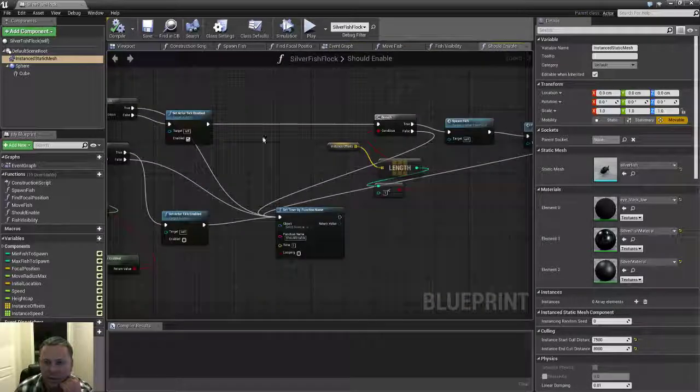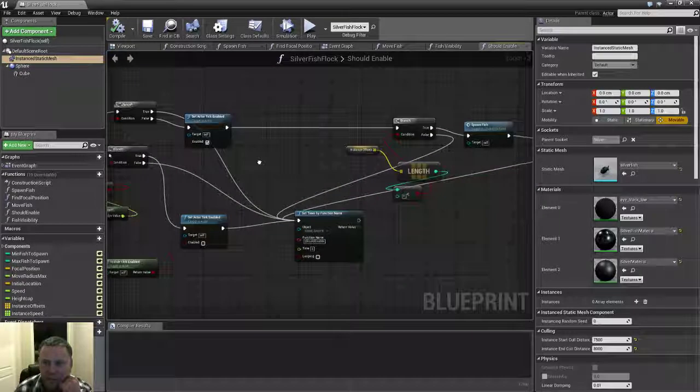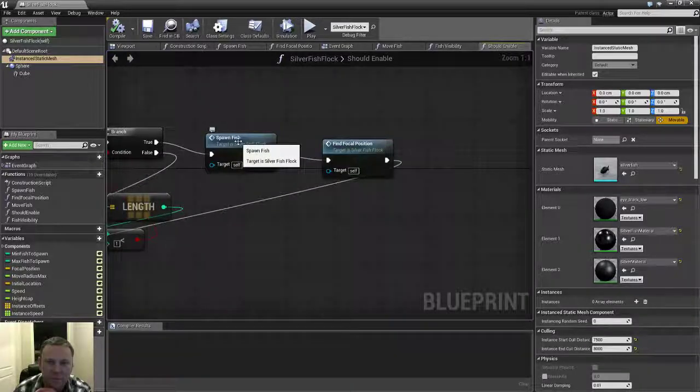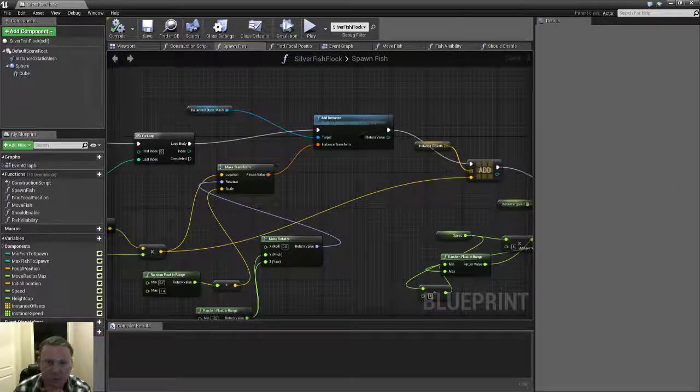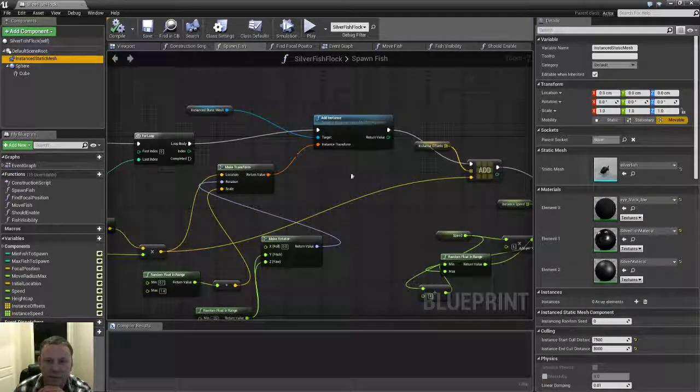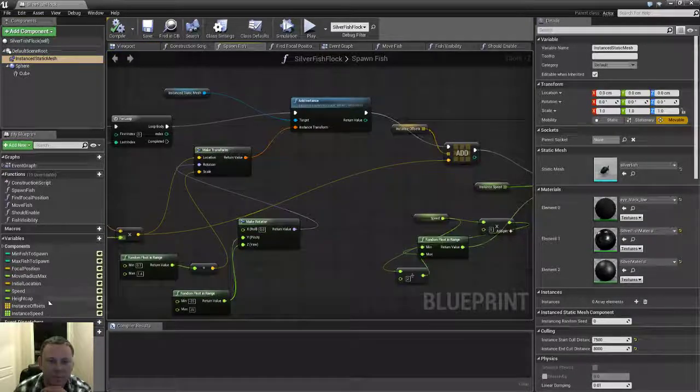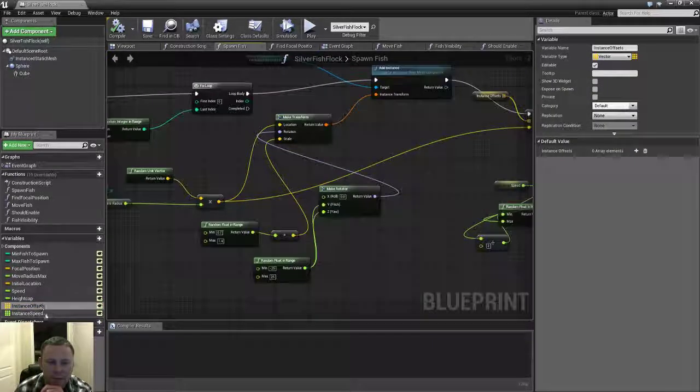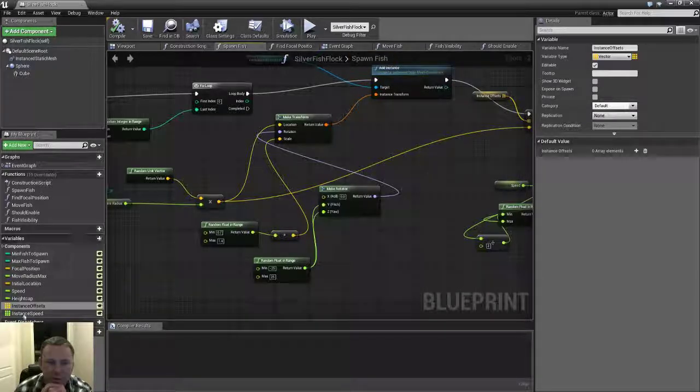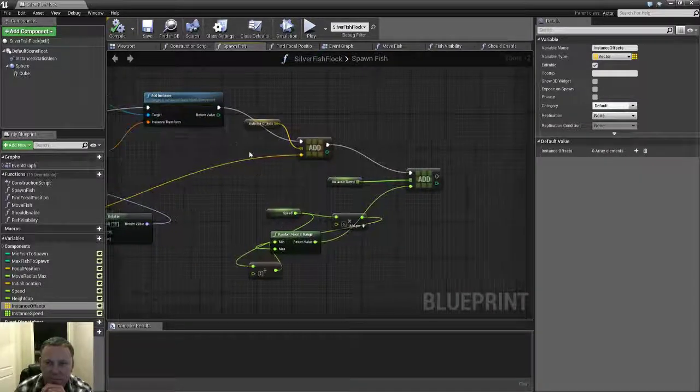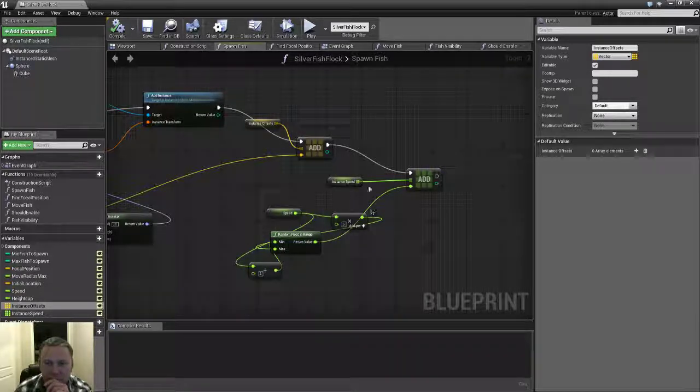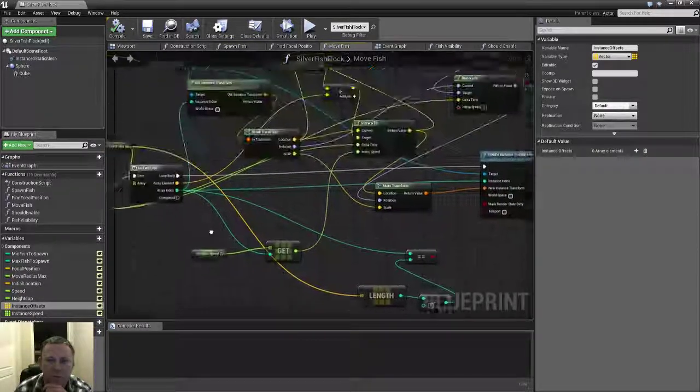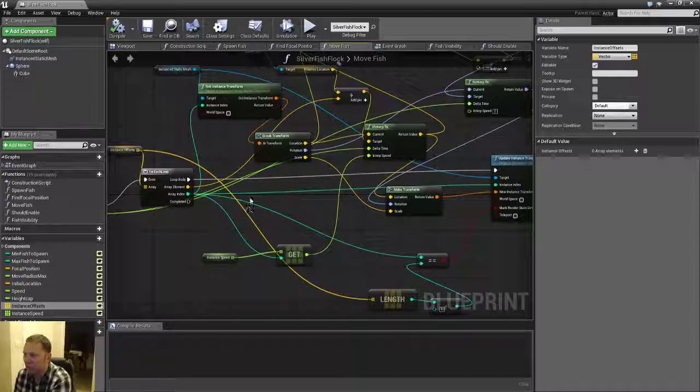And then this guy is also responsible for initializing all the instances when it detects it's the first time it's getting enabled. And it's just talking to this instanced static mesh component, adding instances here. And then just recording where the offset was where it decided to spawn this particular instance. And then every now and then it just also varies the speed. I have an initial speed and I think this gets varied as well, or it might not get varied. I think it just uses that speed once it created a charm, just use that speed.